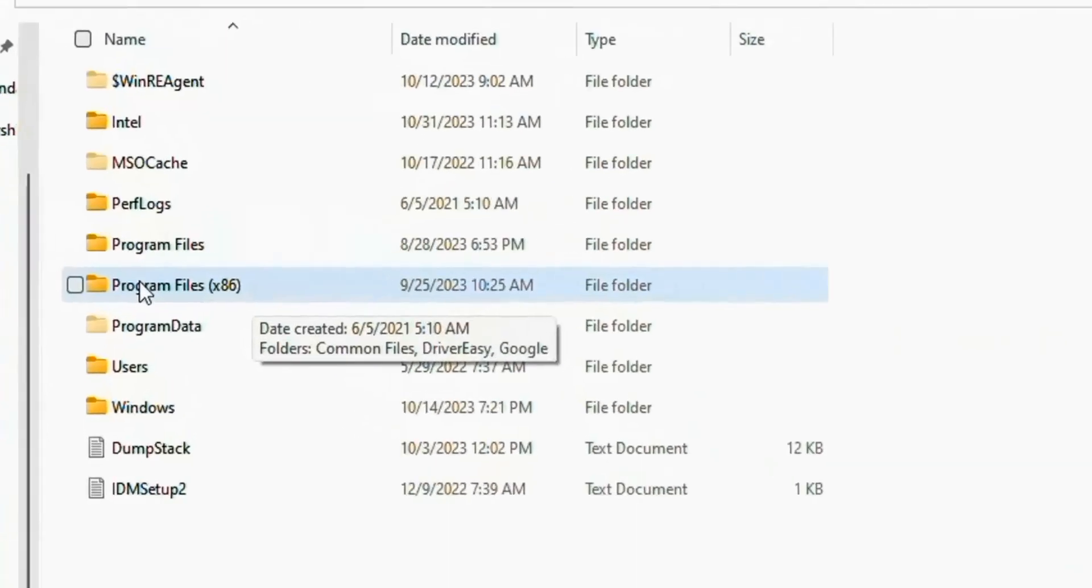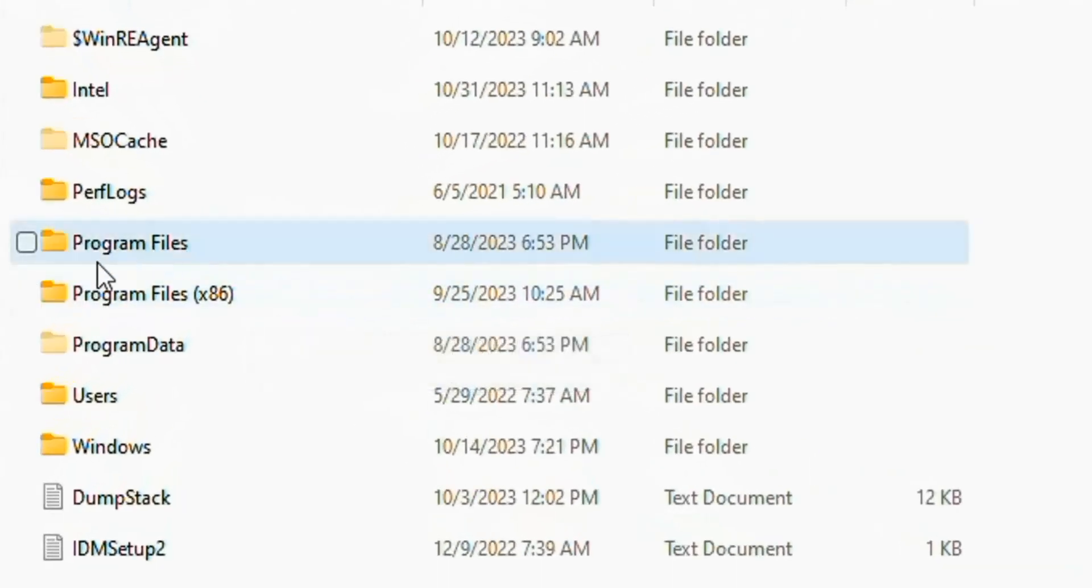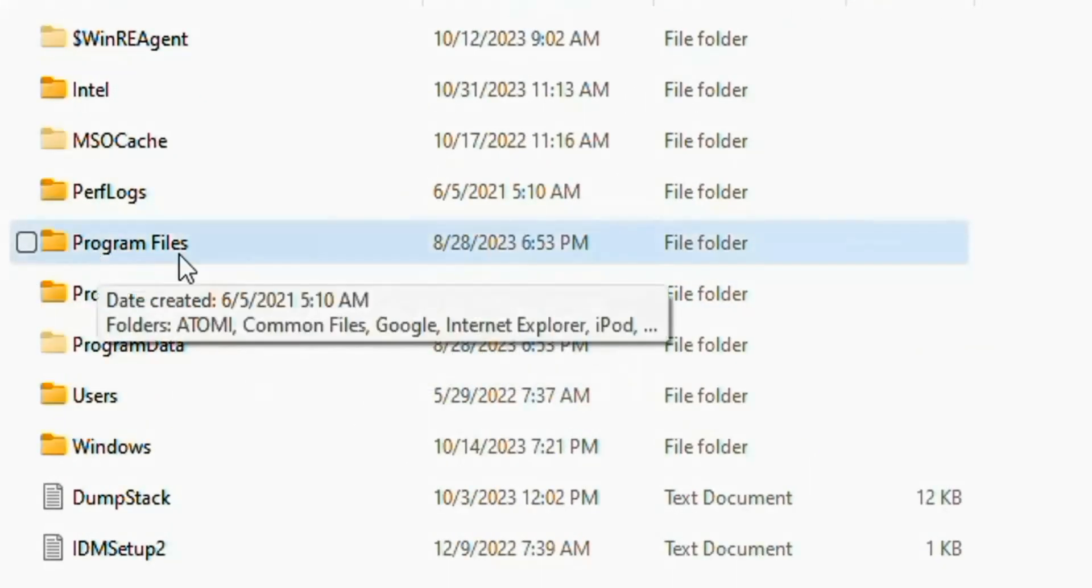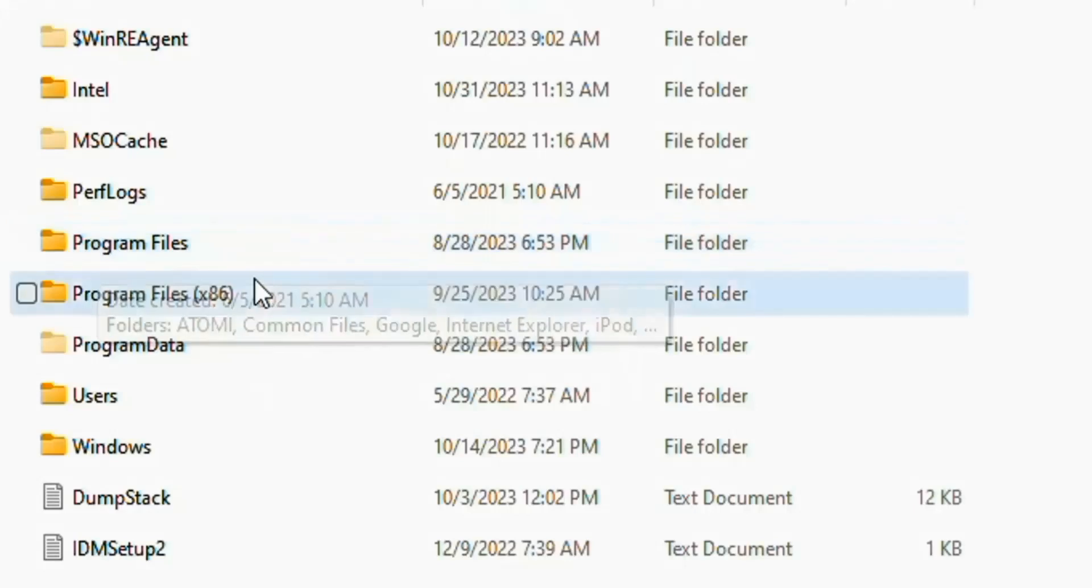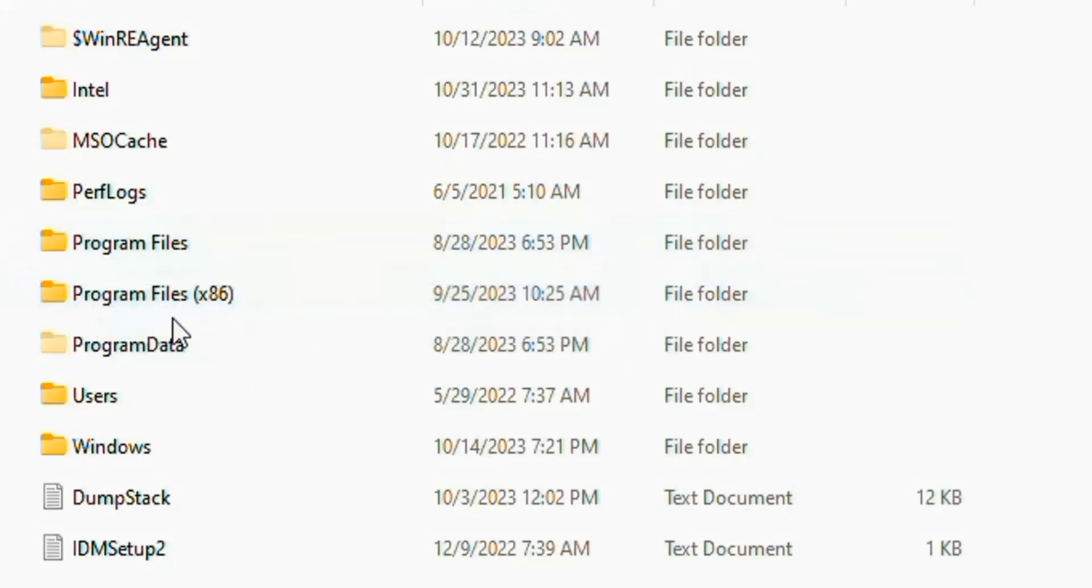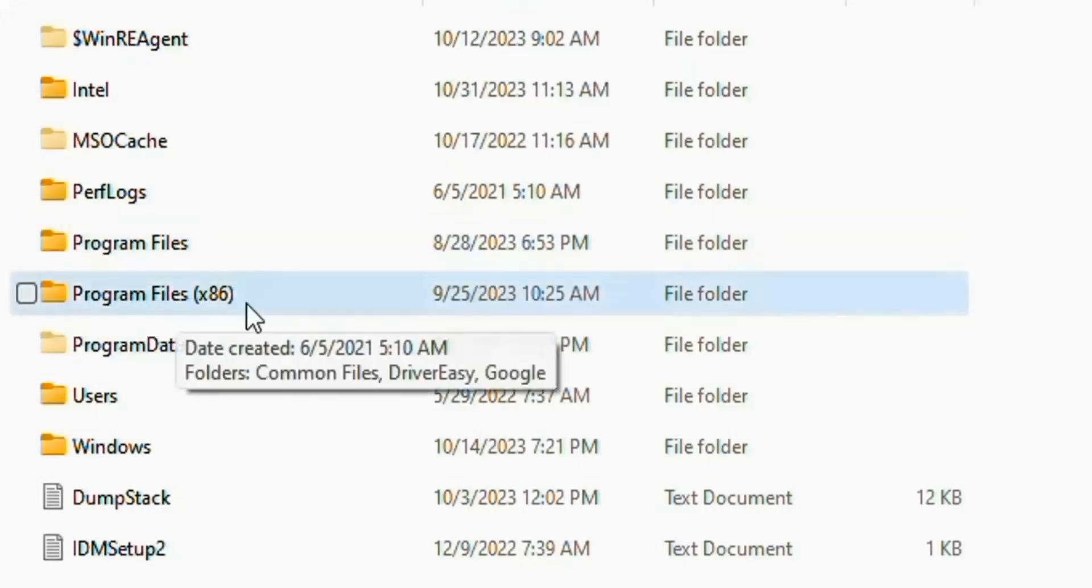Here you see two options: the first one is Program Files and the second one is Program Files (x86). Open Program Files (x86).